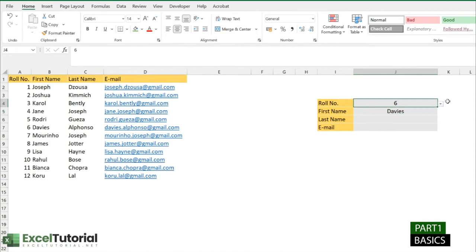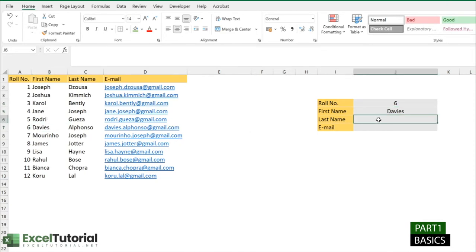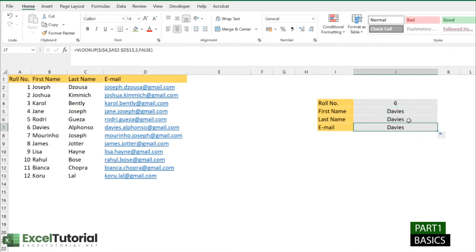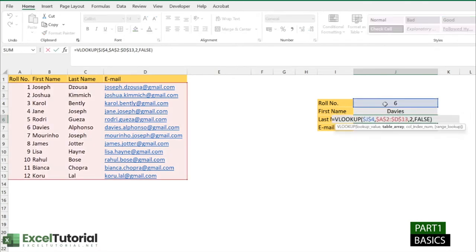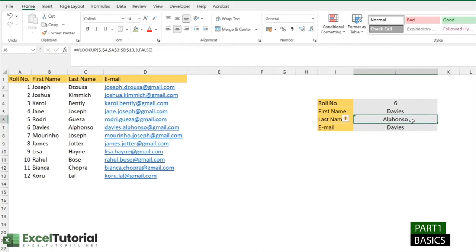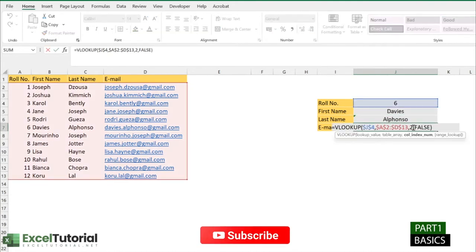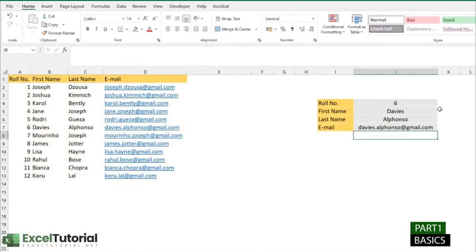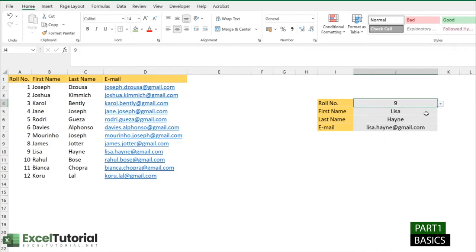The column index number for first name is 2. VLOOKUP counts columns starting from 1, so first name is in the second column — we type 2. The last argument is match type — we select exact match and close the parenthesis. The first name for row number 6 is Davis, which is correct. For last name we keep the same formula but change the column index to 3, and for email we change it to 4. Selecting any other row number updates all values automatically.